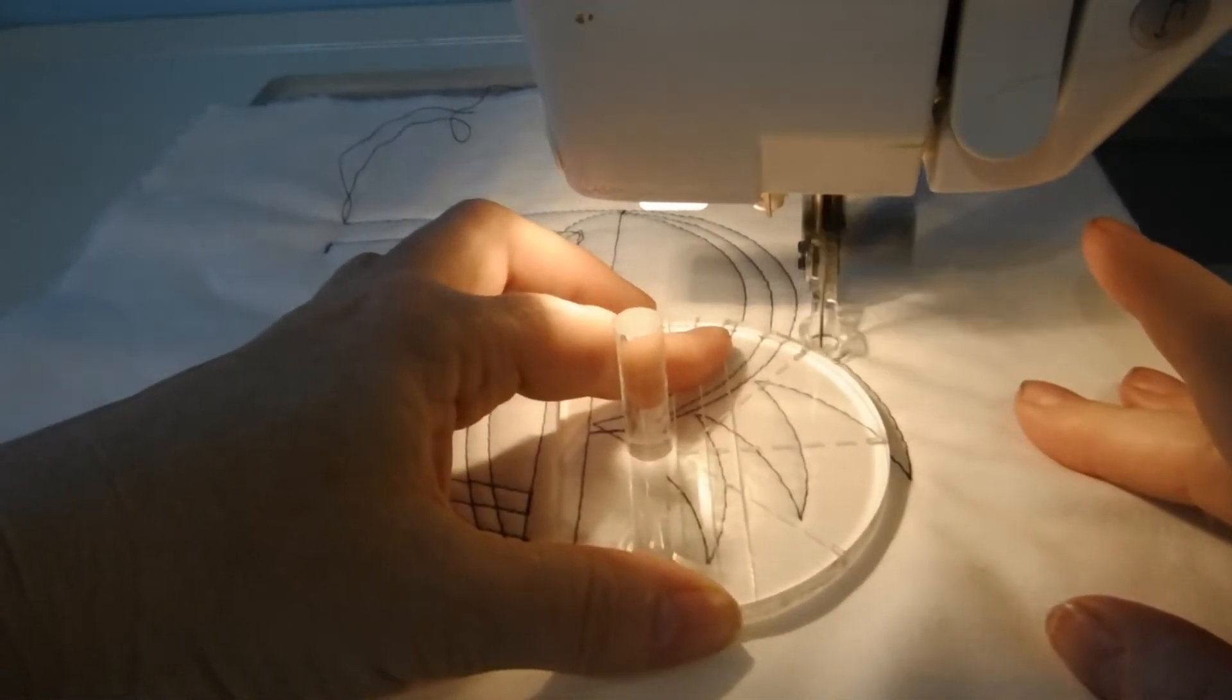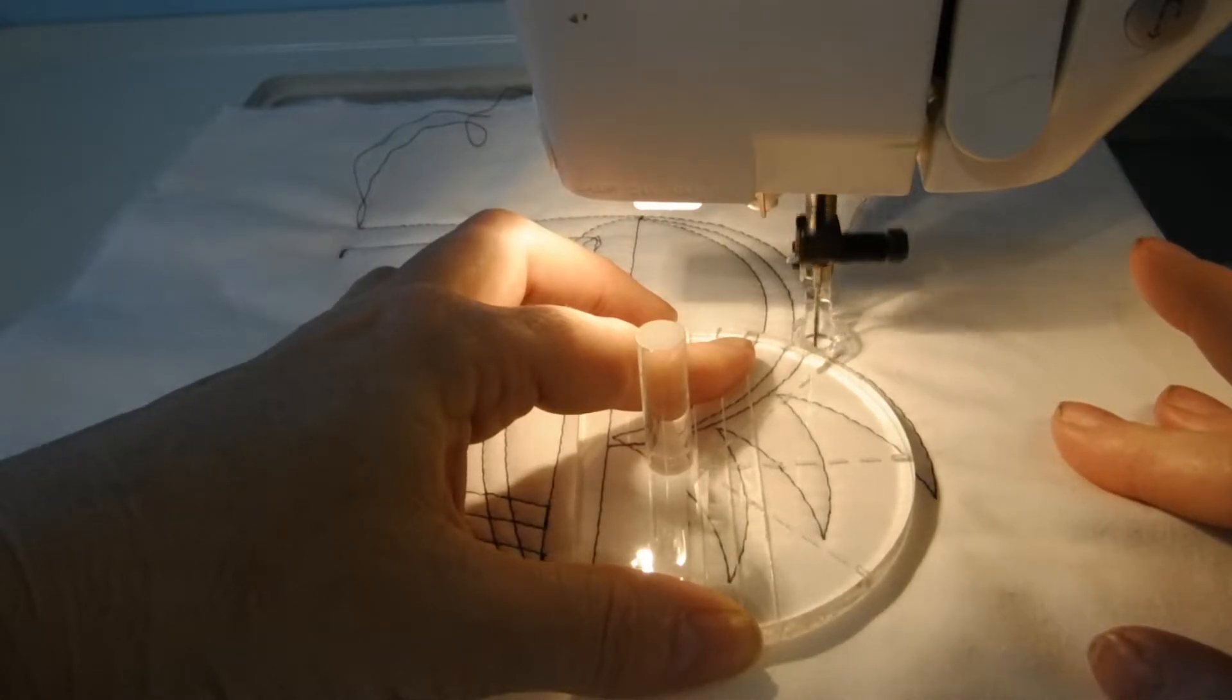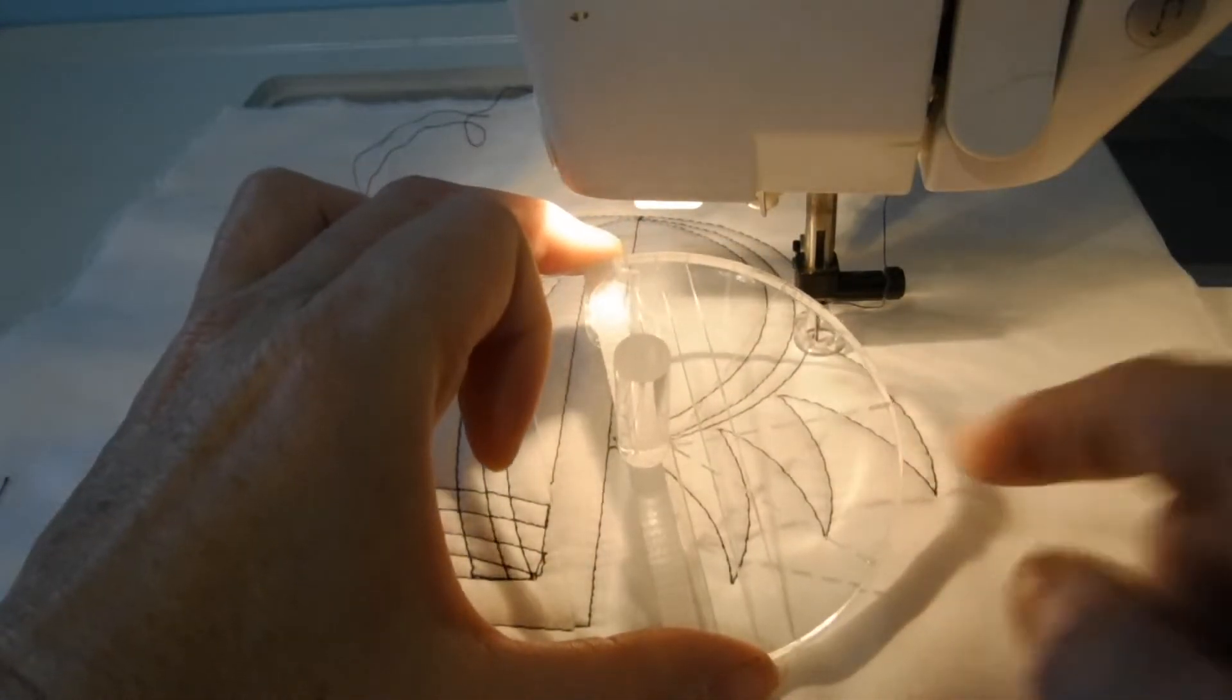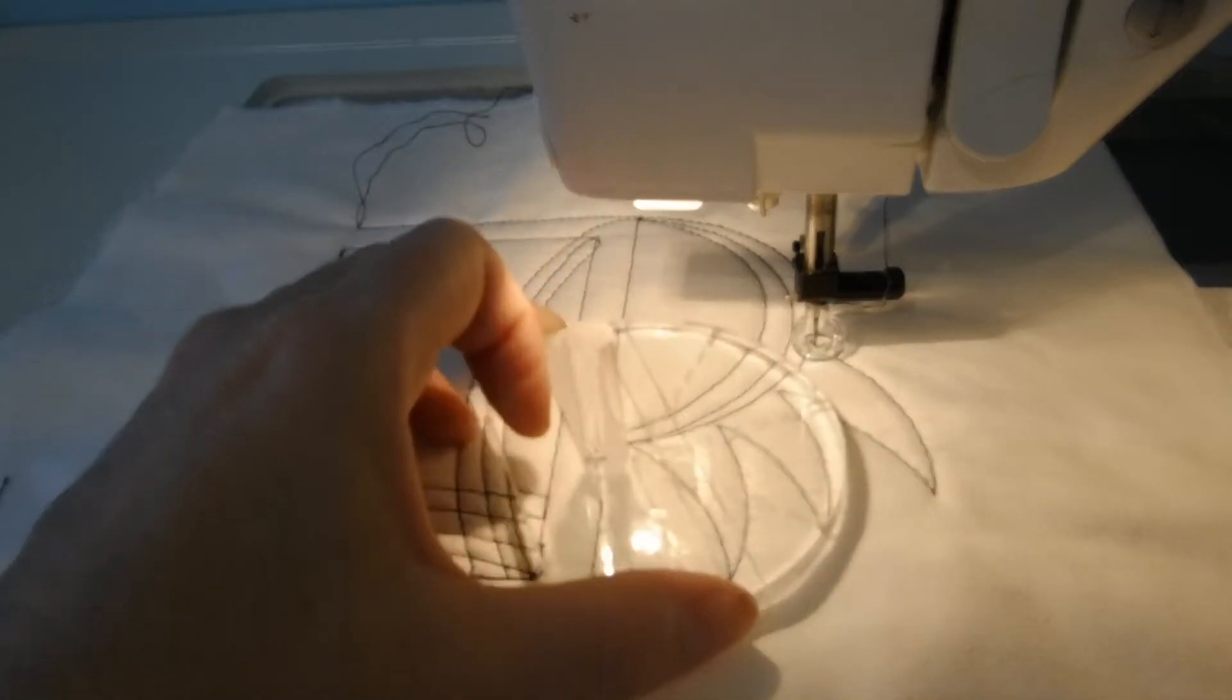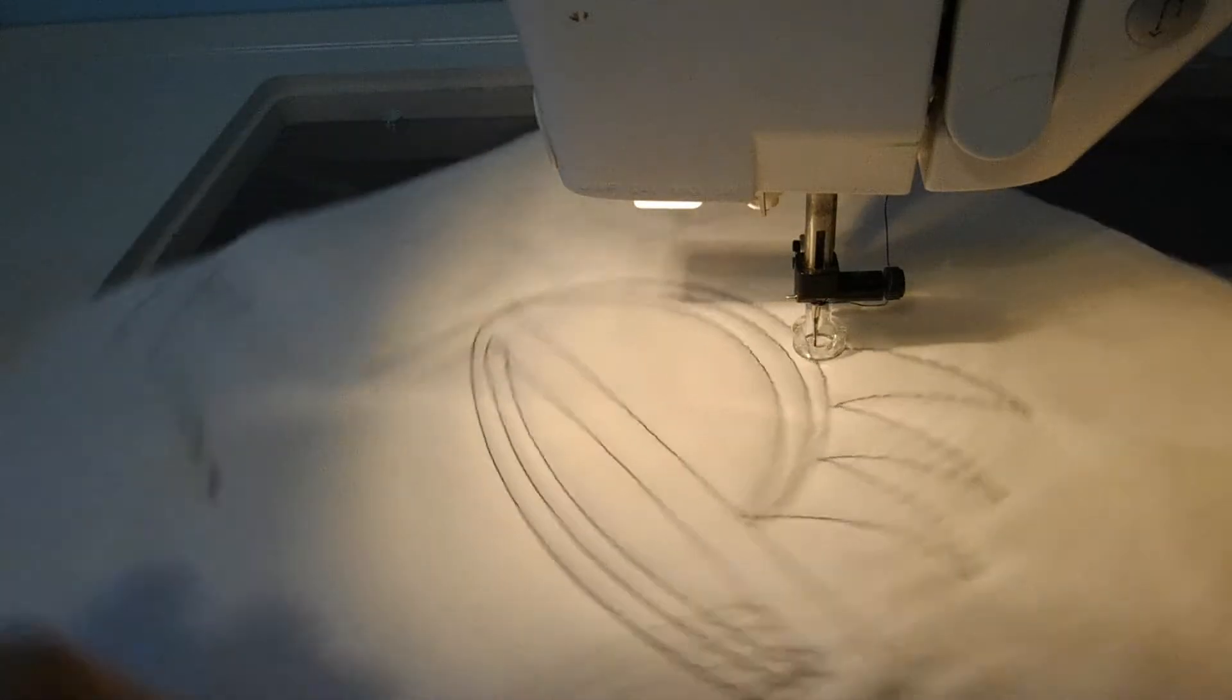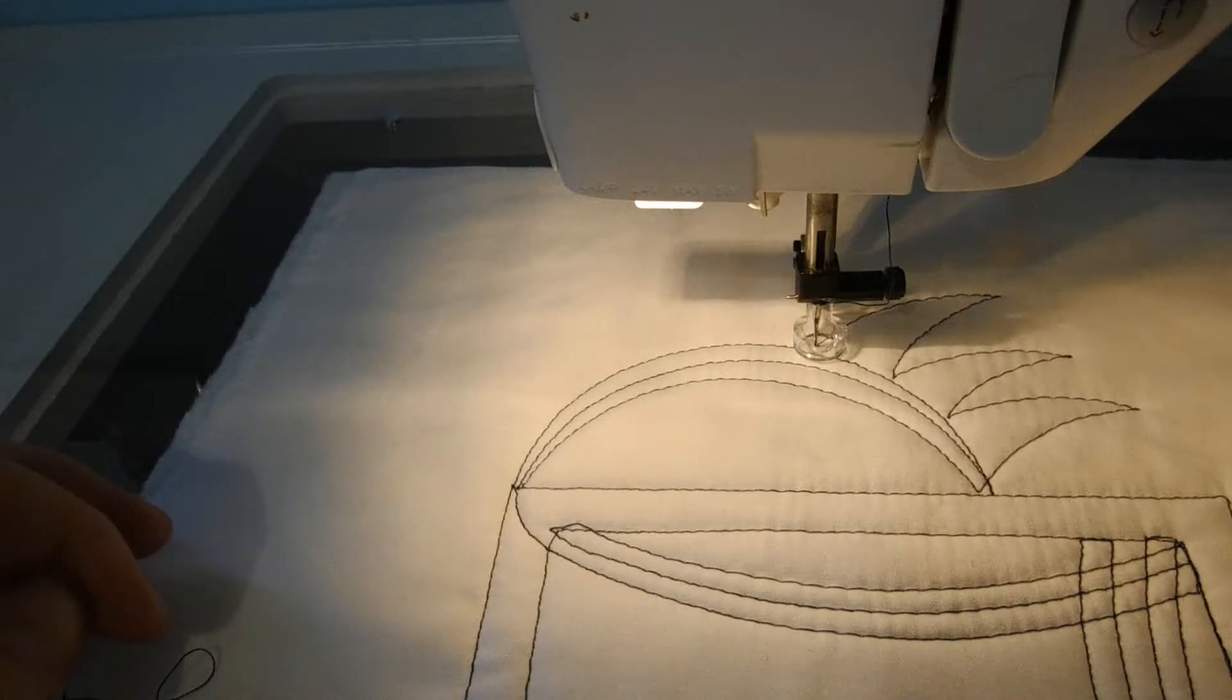And that foot just glides along there, always providing me a quarter of an inch away from this edge of the template or the rulers. So that's how you use the new ruler foot called Clarity.